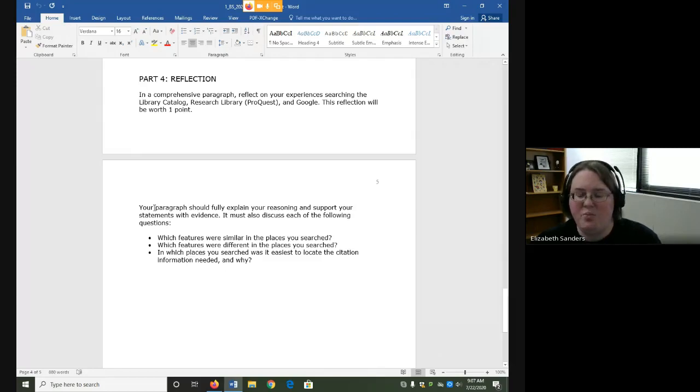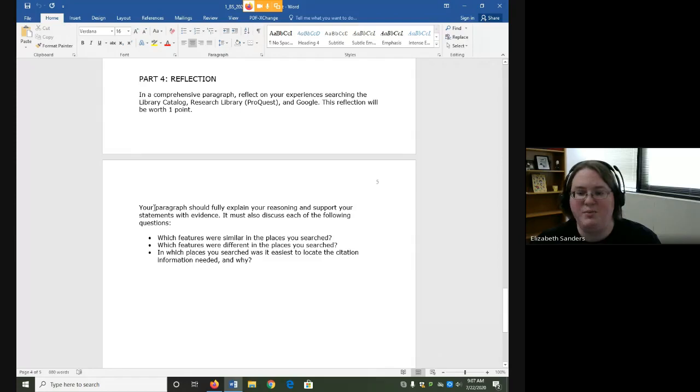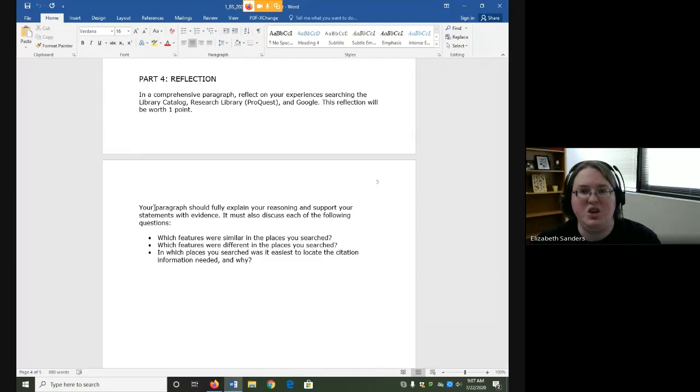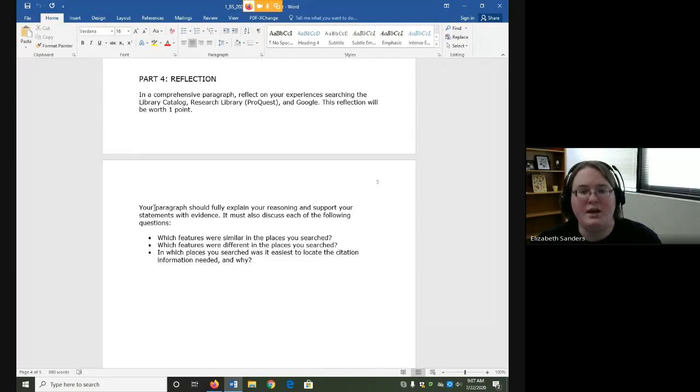First, your paragraph should fully explain your reasoning and support your statements with evidence. Reasoning would be your explanation for why you think what you do. Evidence would be what supports that assertion.